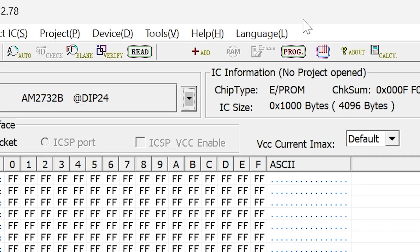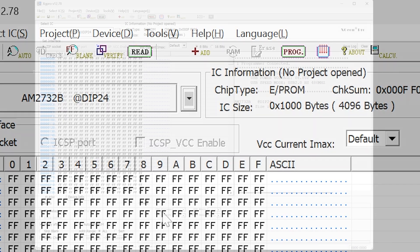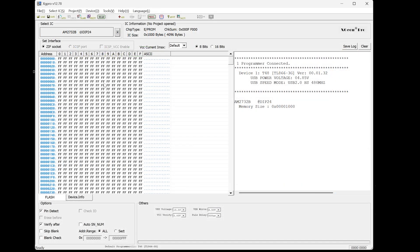You've got the obviously very important programming button here. When you're ready to actually write out a chip to burn it, you've got verify. And what that will do is it will compare what's in the current buffer here and what's actually on the chip in the burner and actually read the data, compare the data in the buffer and make sure that they are the same. And if they are the same, then it's verified.